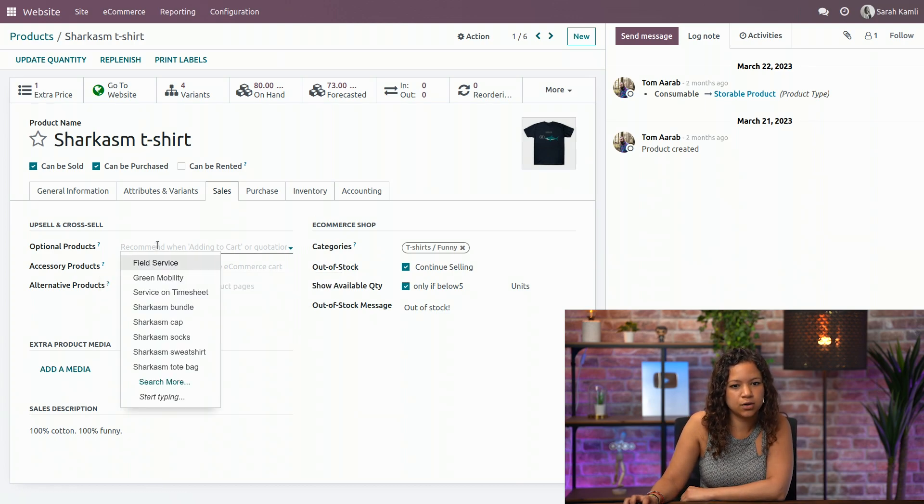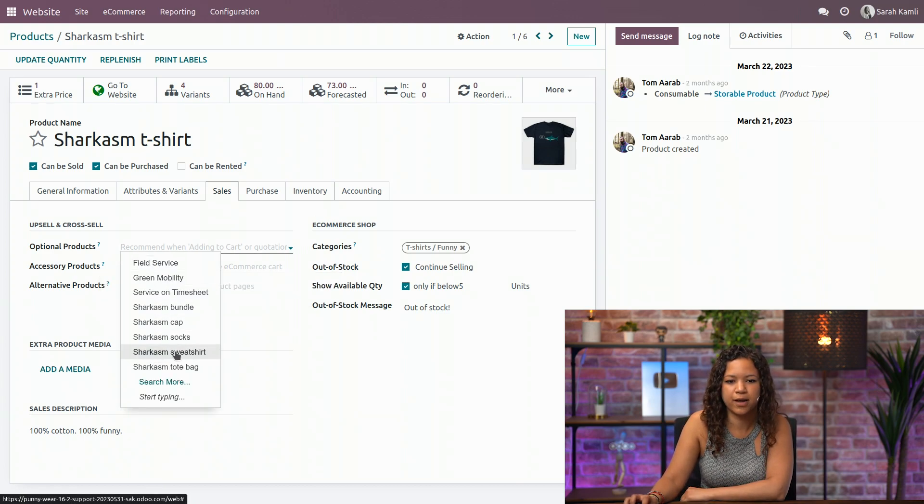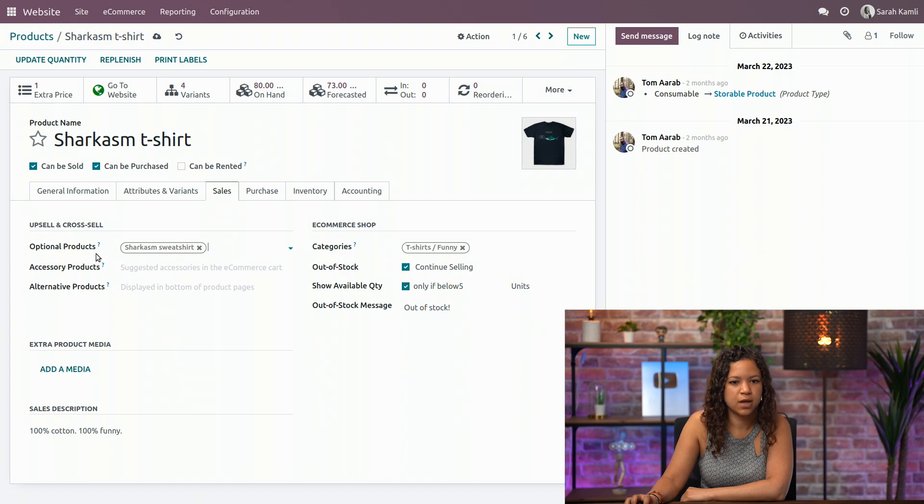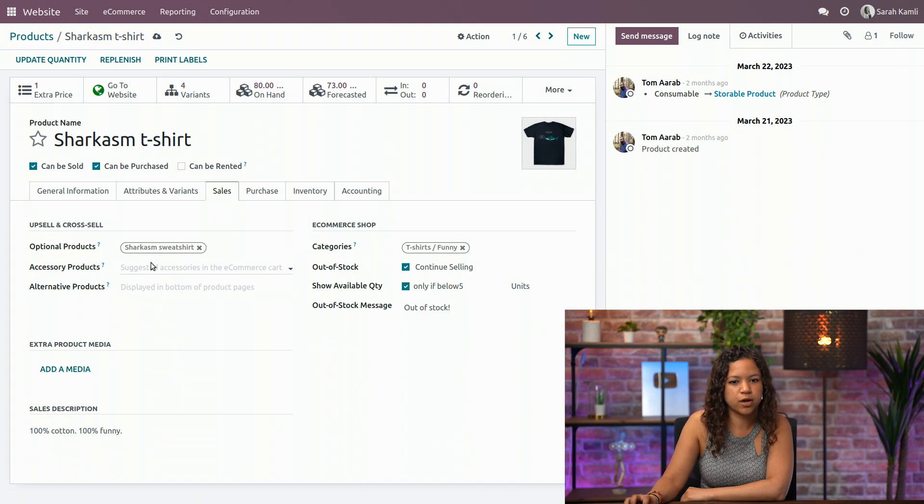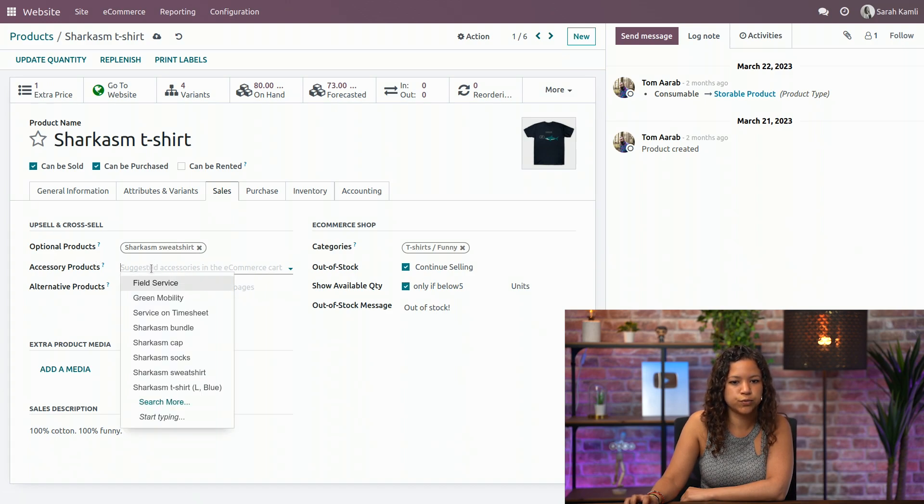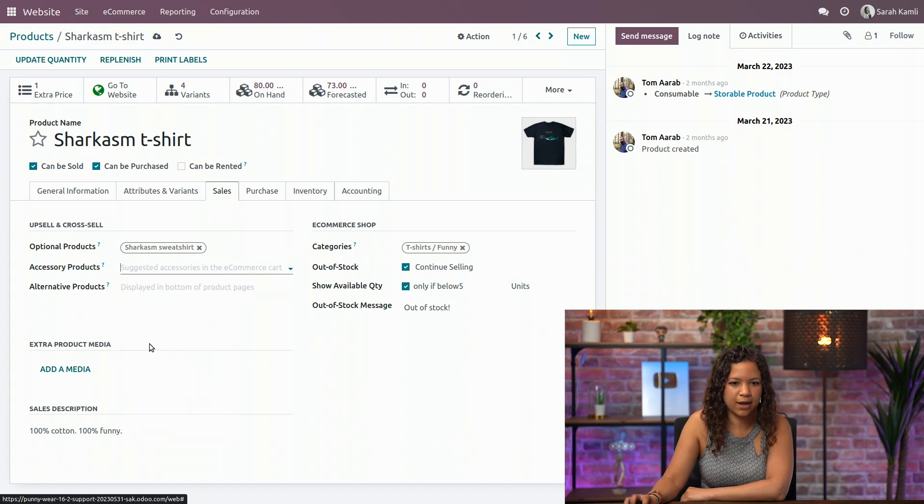So let's choose here an optional product. I will go for my sweatshirt. And as an accessory product, I will choose the cap.